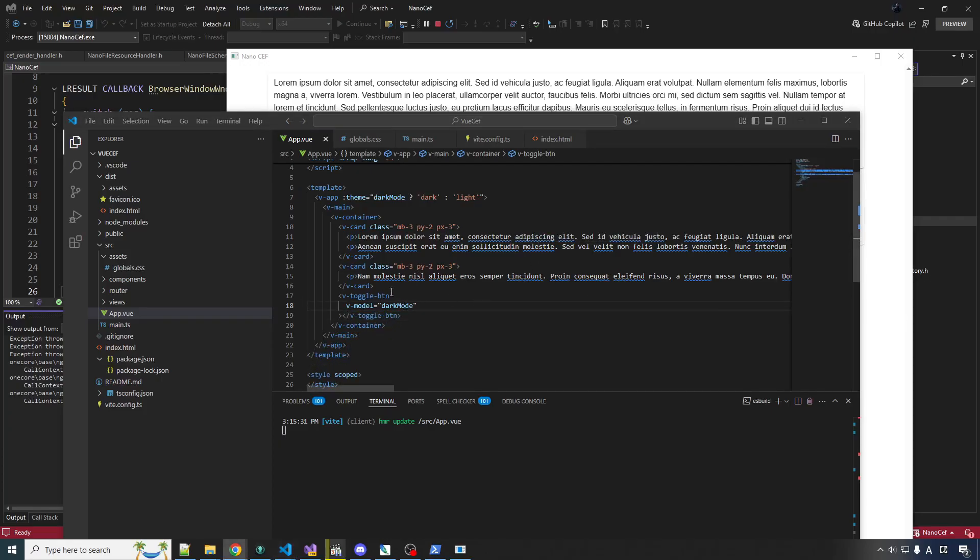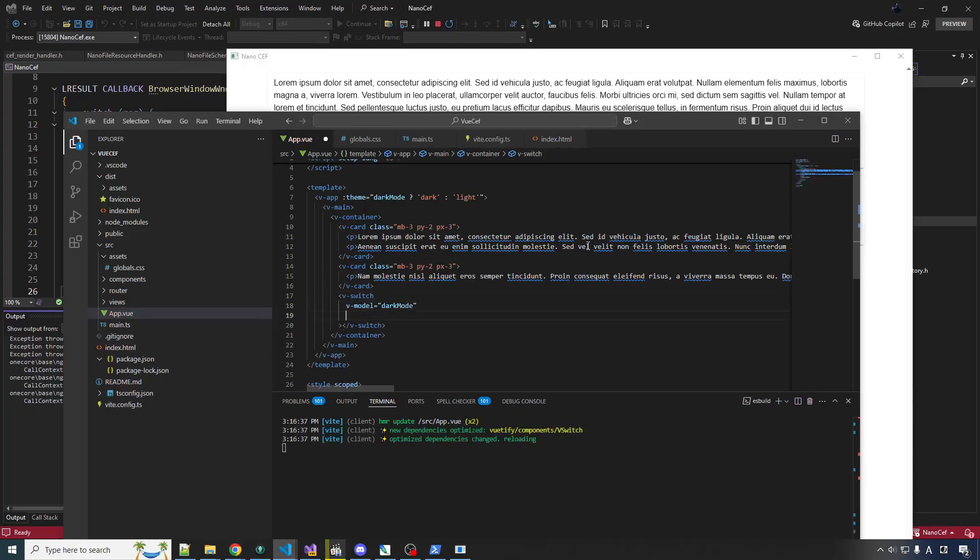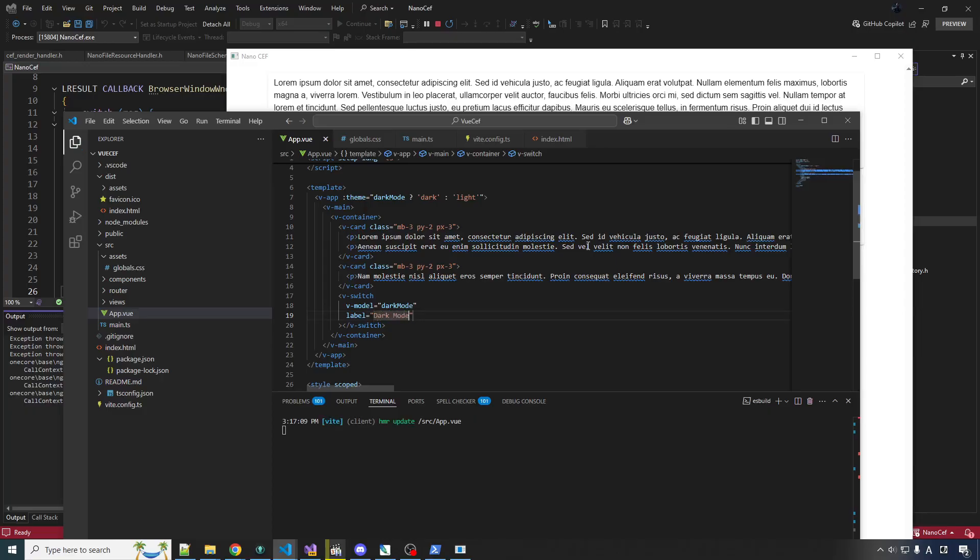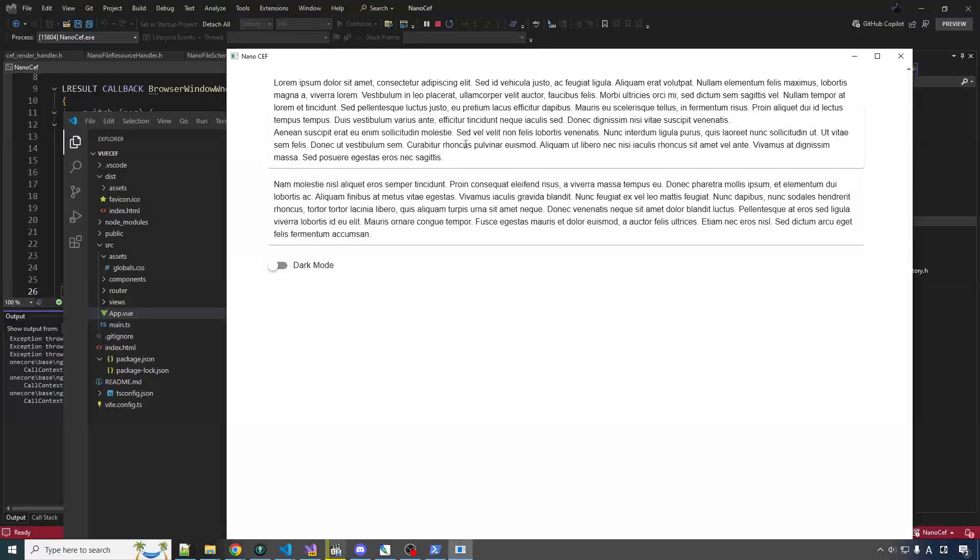Little birdie in my ear is telling me it's not VToggleButton, it's VSwitch. So we'll just change that up a bit. Now, there should be label, but my IntelliSense is being a bit of a jerk right now. So we'll just do it like this. Dark mode. Alright.